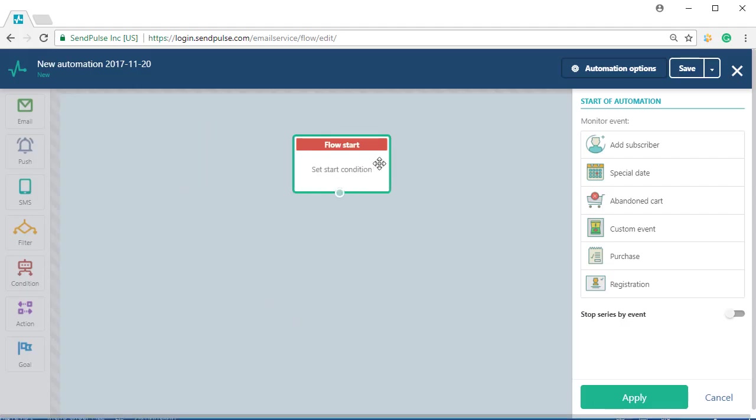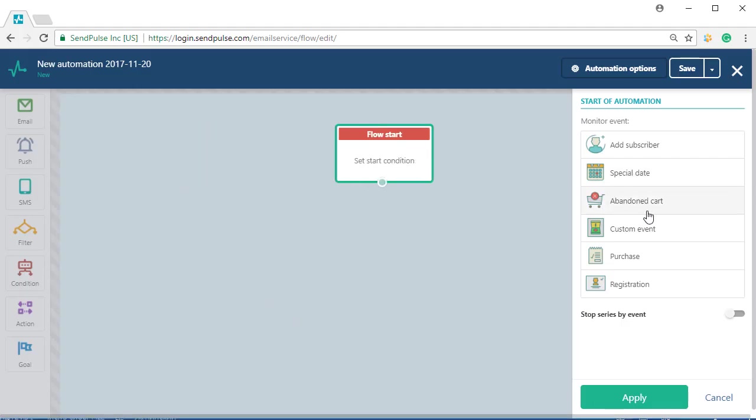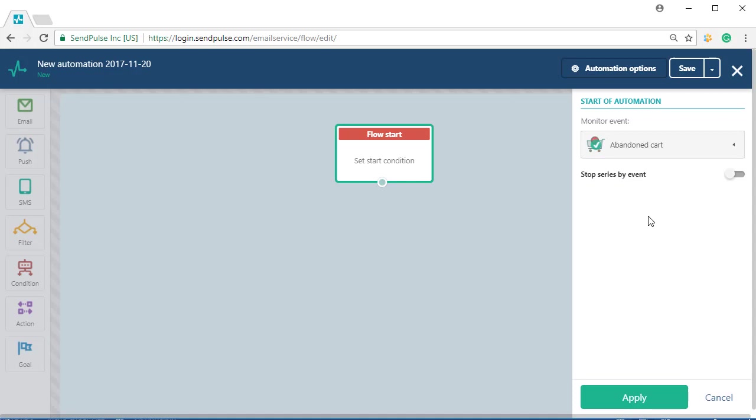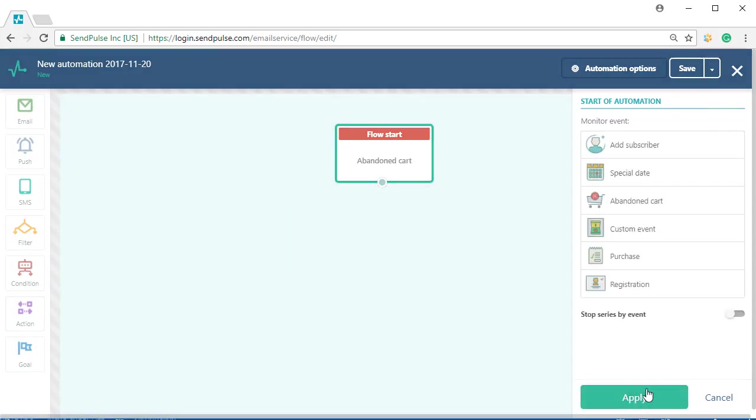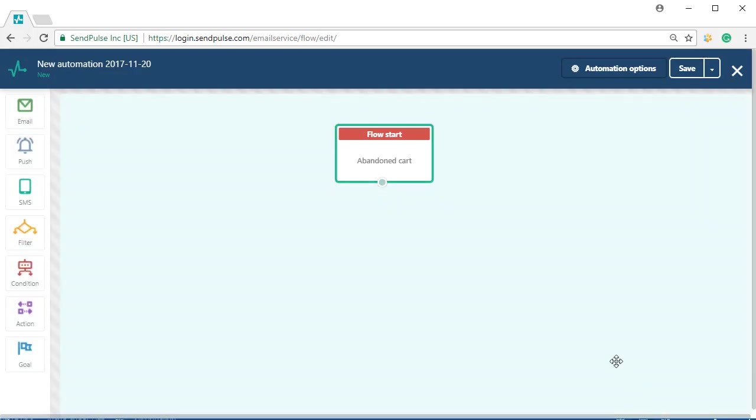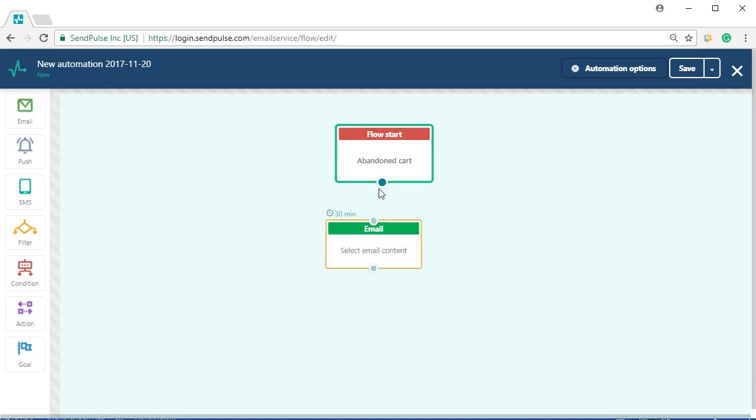Conversion in automated campaigns is when a goal is achieved. There are various goals possible: email open, click, purchase, or any other you create.